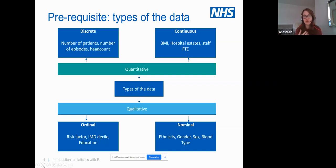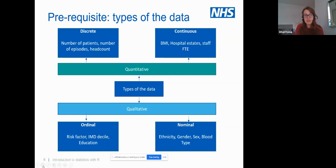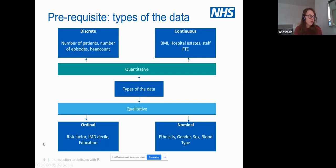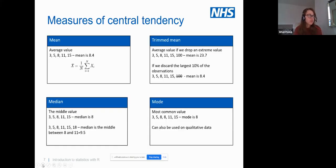And then there's nominal data. As healthcare analysts, we often use SUS data which has a lot of nominal data — such as ethnicity, or the organization where episodes happened, or region and geography. Those are all the types of data. Now moving on to descriptive statistics metrics.